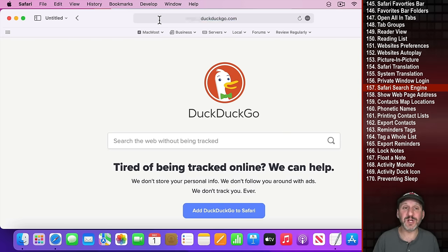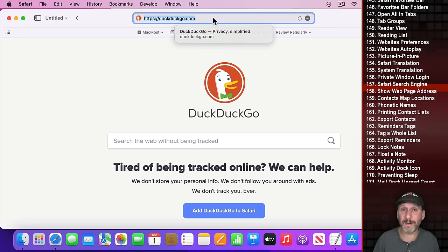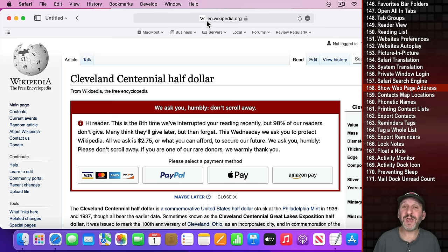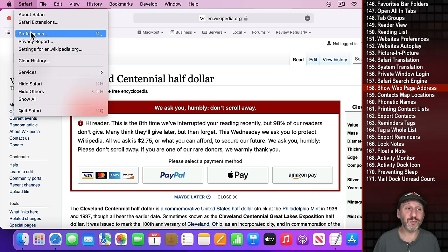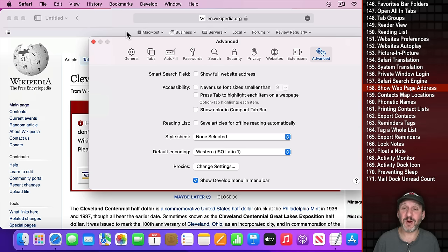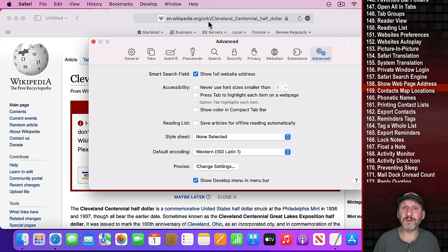The default search engine is what's used when you type in the address bar, but you can still manually navigate to any other search engine. If you want to see the full URL instead of just the website name, go to Safari Preferences, Advanced, and select Show Full Website Address.